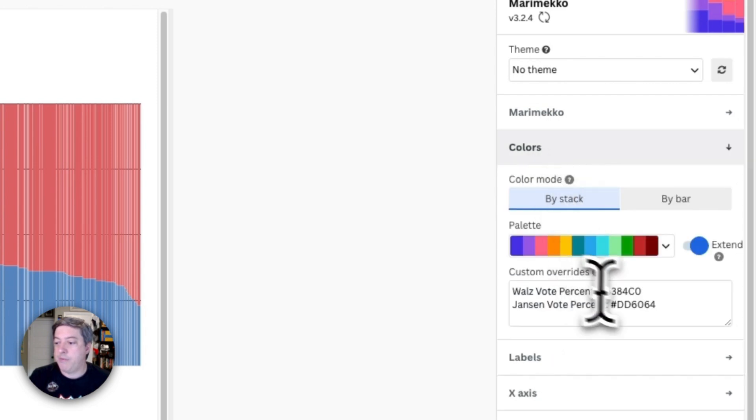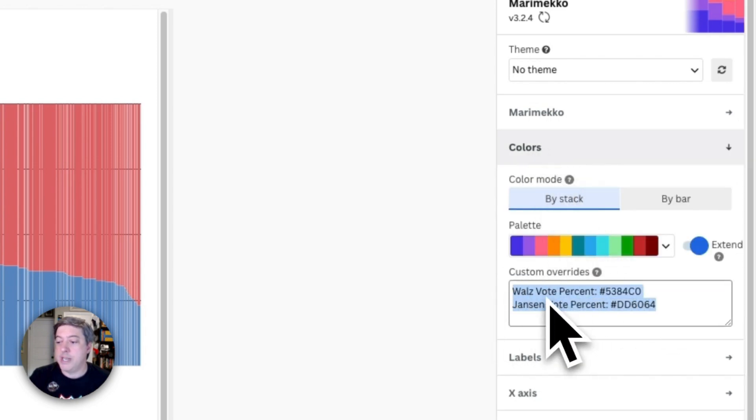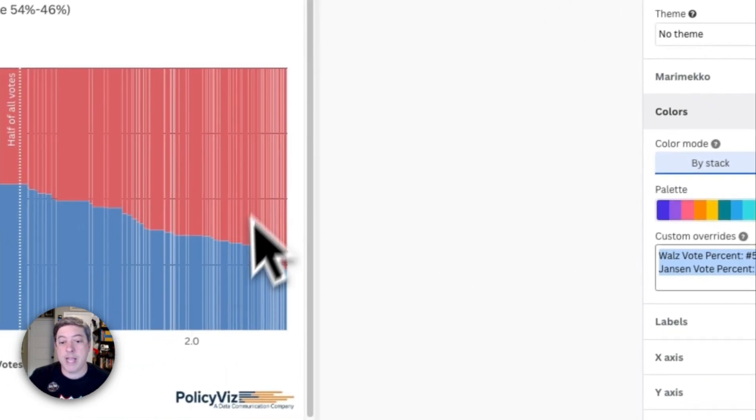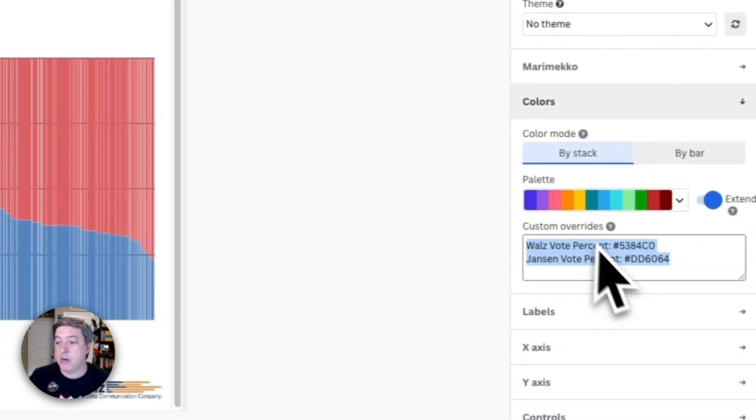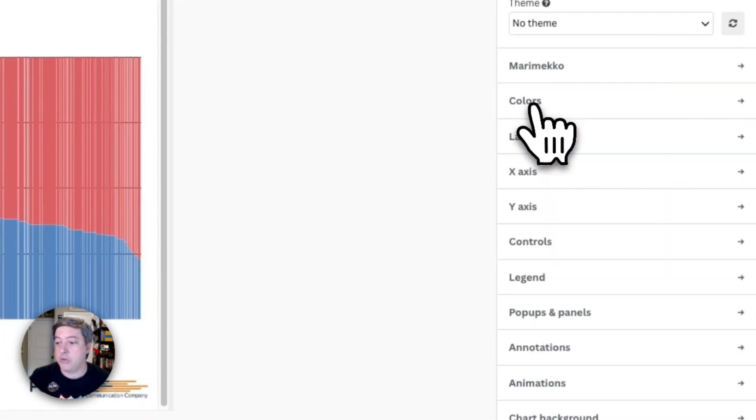So the colors, very simple. I'm just going to name each one and then put the red and the blue in here. So that's fairly straightforward.